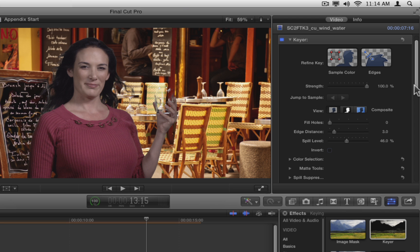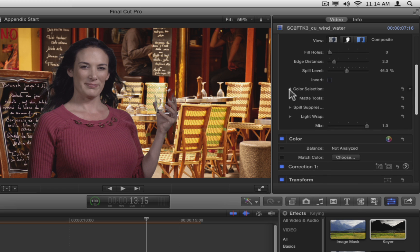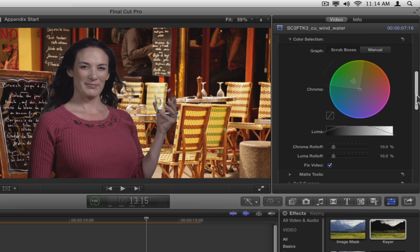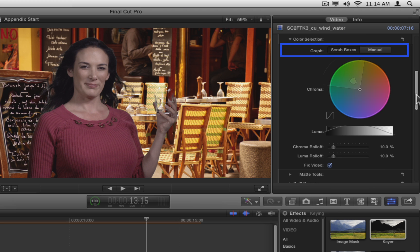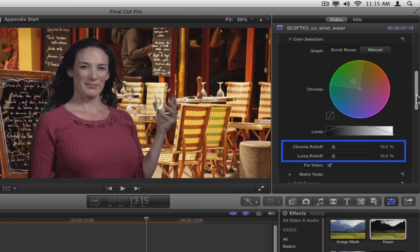Let's start by examining the color selection section. Click the disclosure triangle for color selection to reveal the tools it contains. There are graph options, a chroma wheel, a luma graph, sliders for chroma and luma roll-off, and a fixed video checkbox.